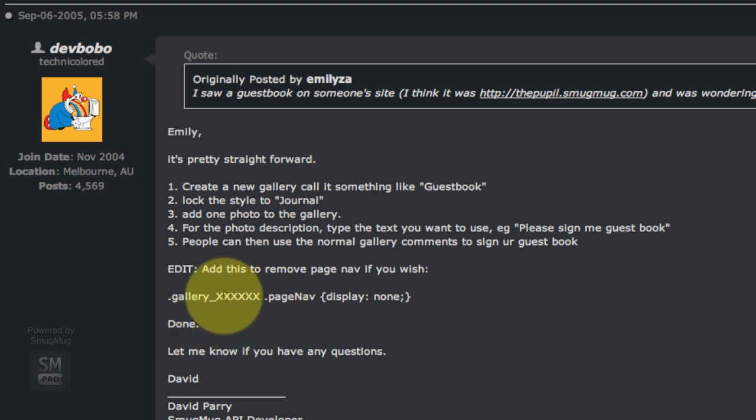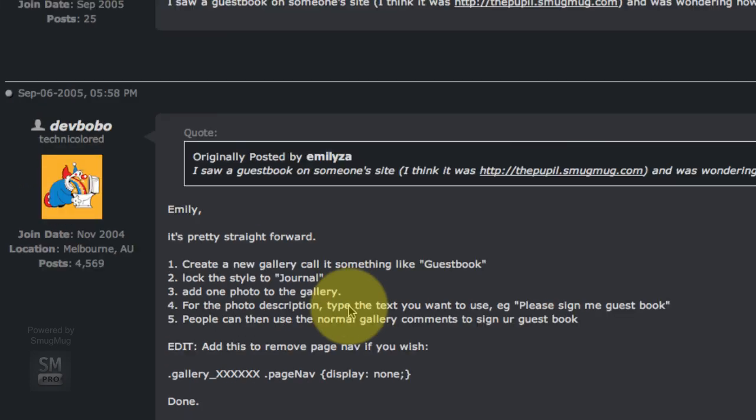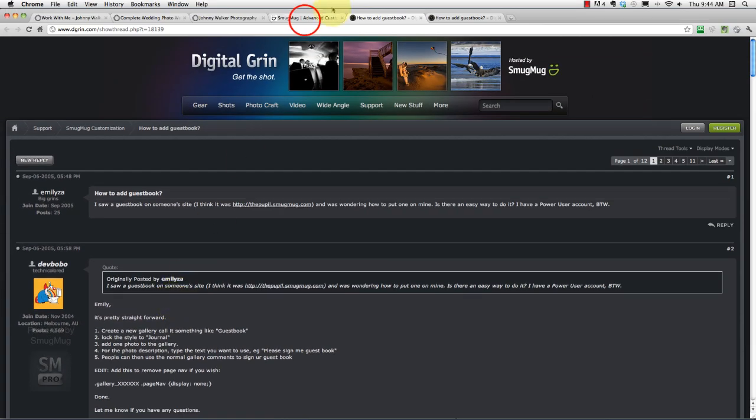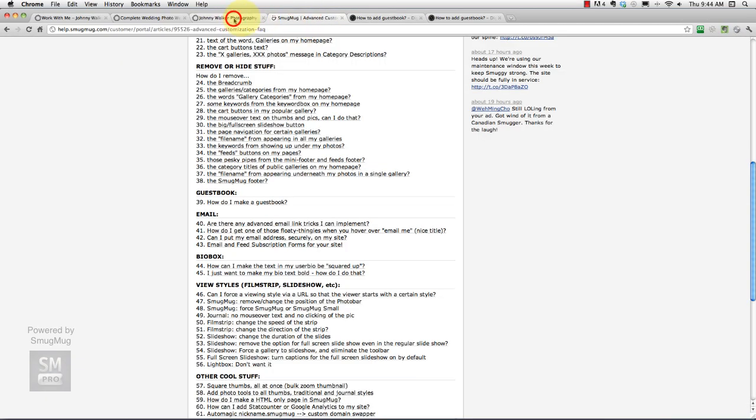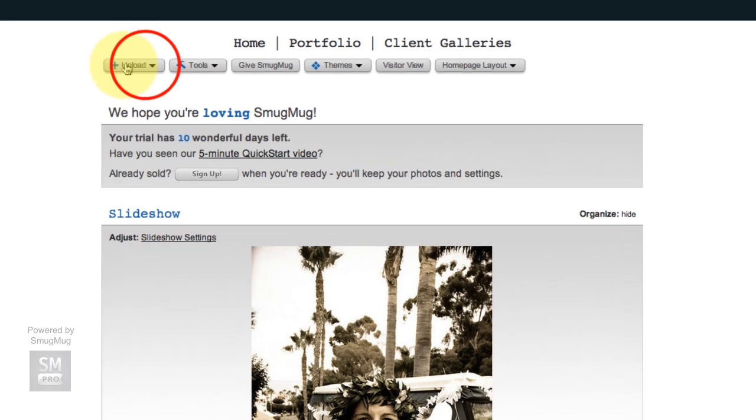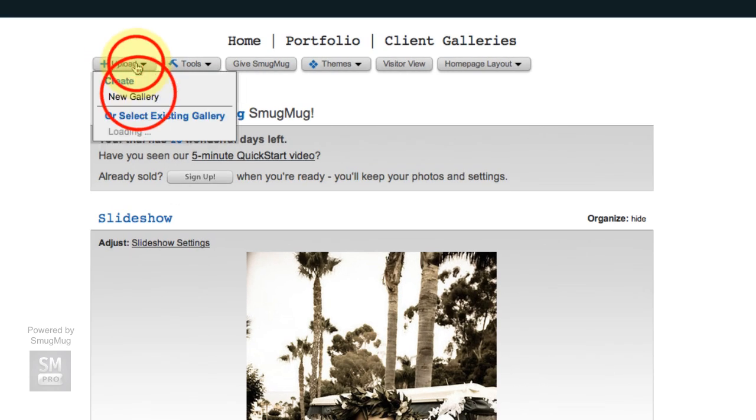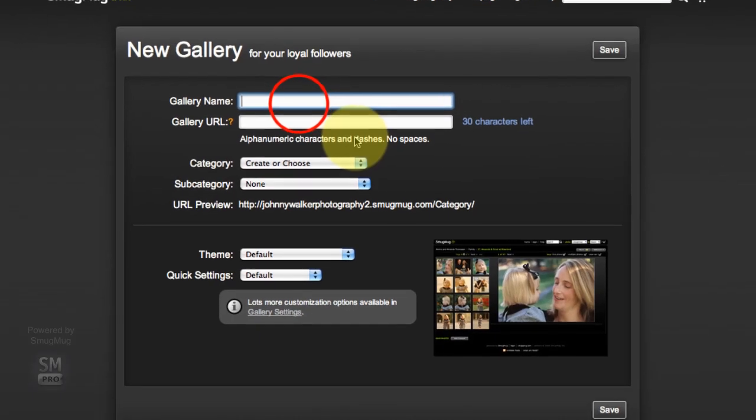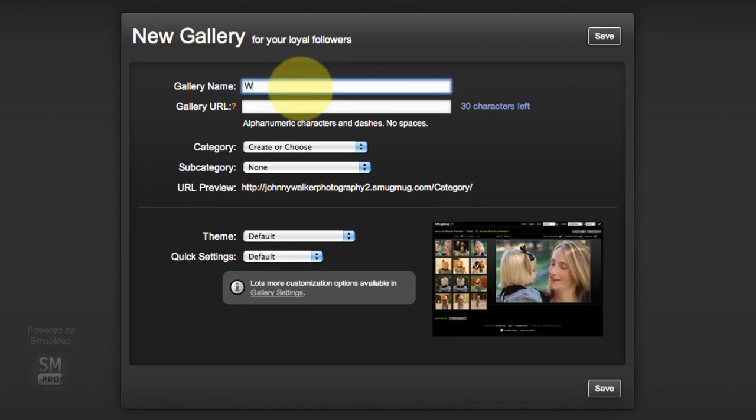Let's get to it. Back on our site, like the instructions say, we're going to upload a new gallery. This gallery I'm going to call it Work With Me, but if you want to call it About Me or My Services or Your Investment or something like that, you can.